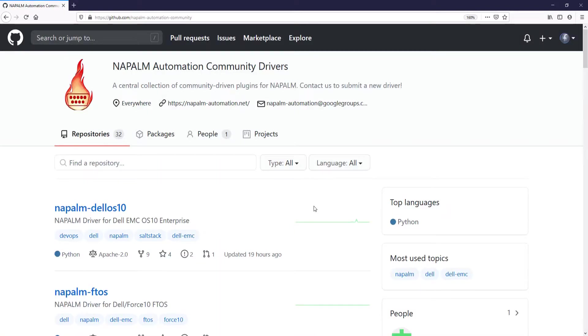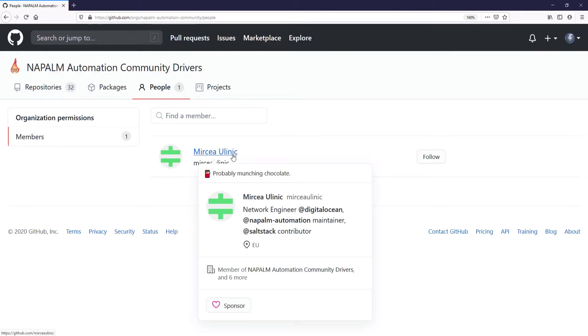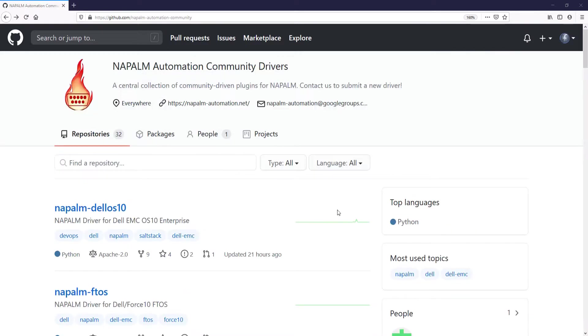Let's quickly explore this page. If we click on people, we can see that the administrator of this page is Mircea Ulinic. Mircea Ulinic is one of the core developers of NAPALM. Returning to the repositories, here we can see all the plugins that have been added to this collection.